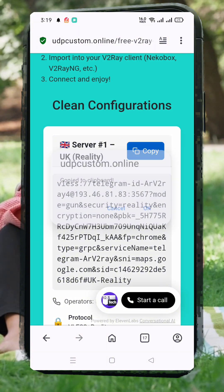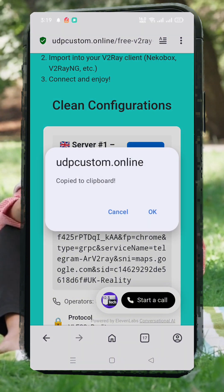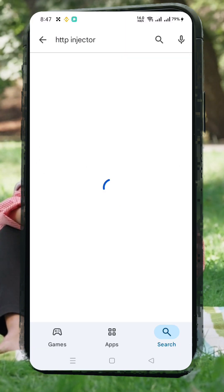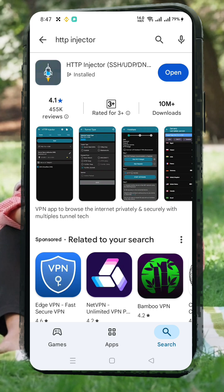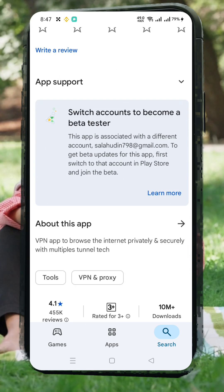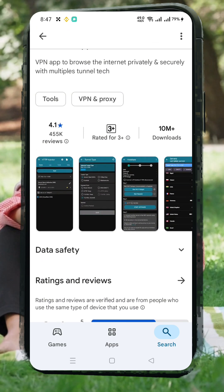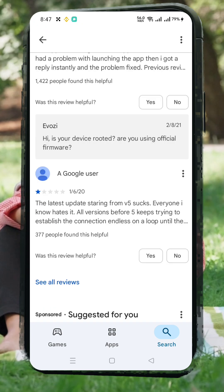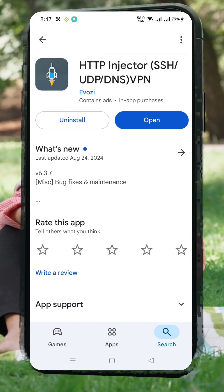Before we go further, make sure you have the latest version of the HTTP Injector app installed. Head over to the Play Store, search for HTTP Injector, and tap Install. Once it's done, open the app.